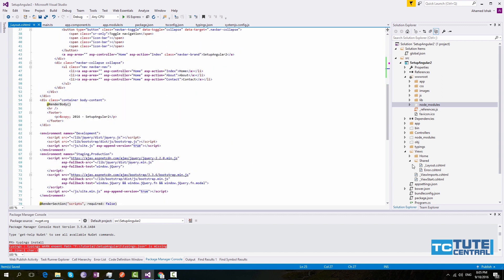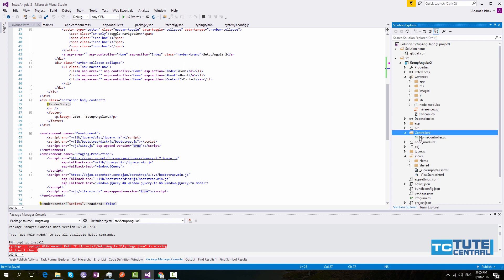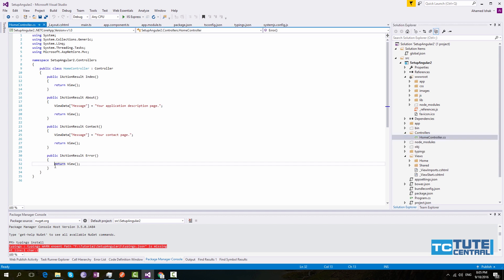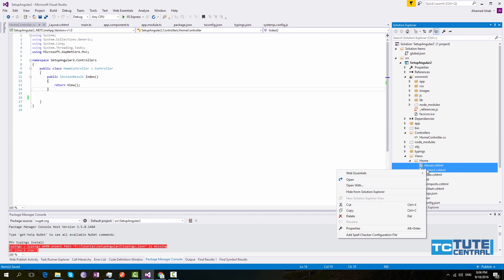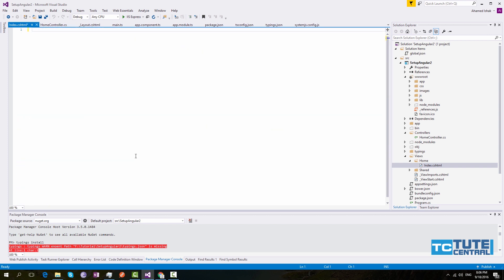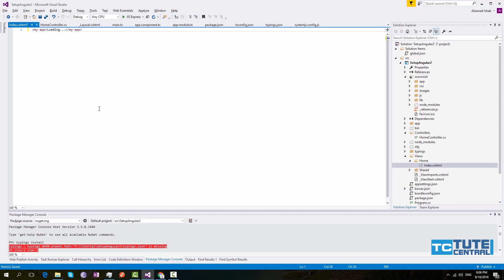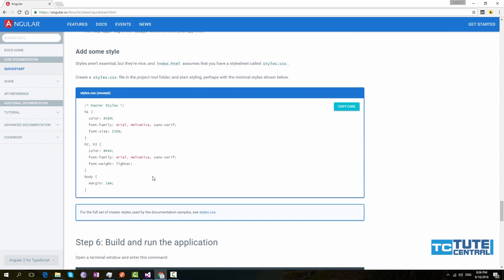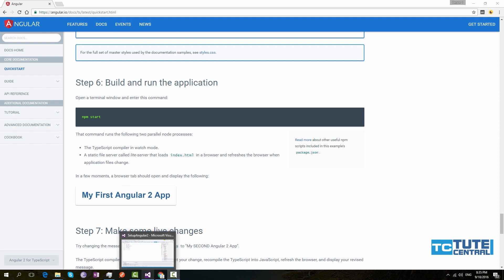Next, what you have to do: we only need one controller action. Under controller, select HomeController, then delete these actions — only keep this one. Under Views, under Home, delete these two views, then open this one and make it empty, and add this part here. There are styles I will not include. Now we can run the application.